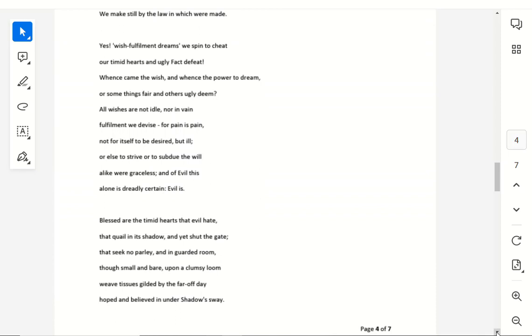Not for itself to be desired, but ill, or else to strive, or to subdue the will. Alike we're graceless, and of evil this, alone is dreadly certain, evil is.